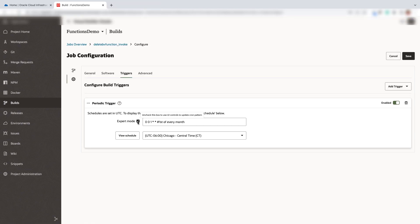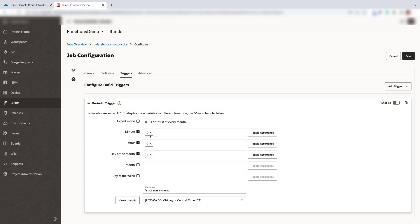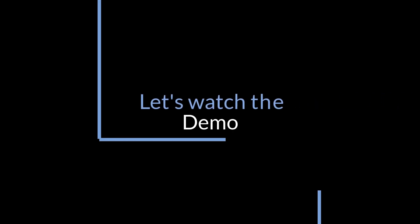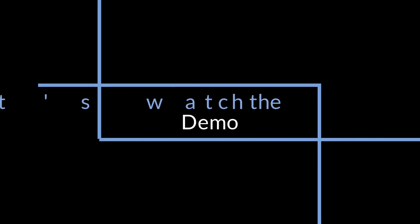Here, I have also configured a periodic trigger which invokes the function first of each month at 12 AM UTC. Now, let's watch the demo.